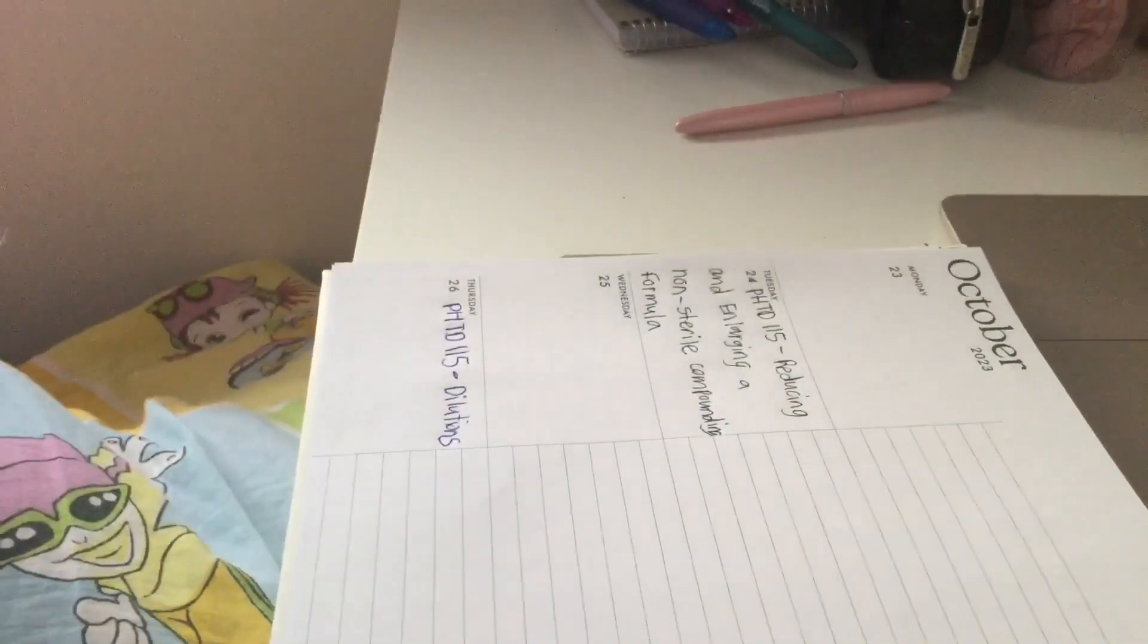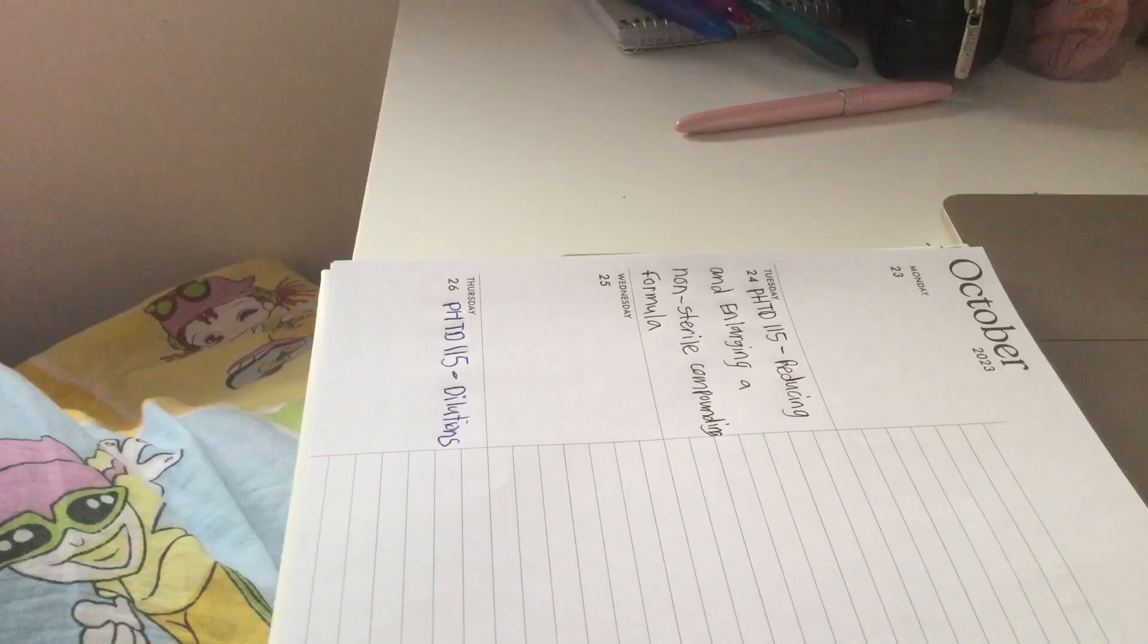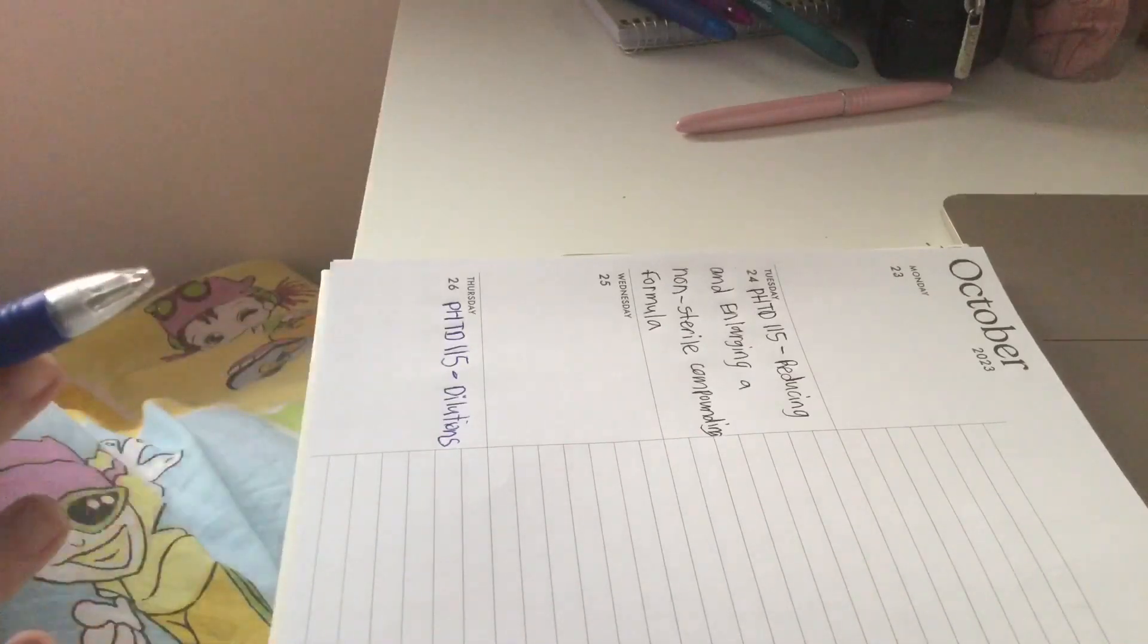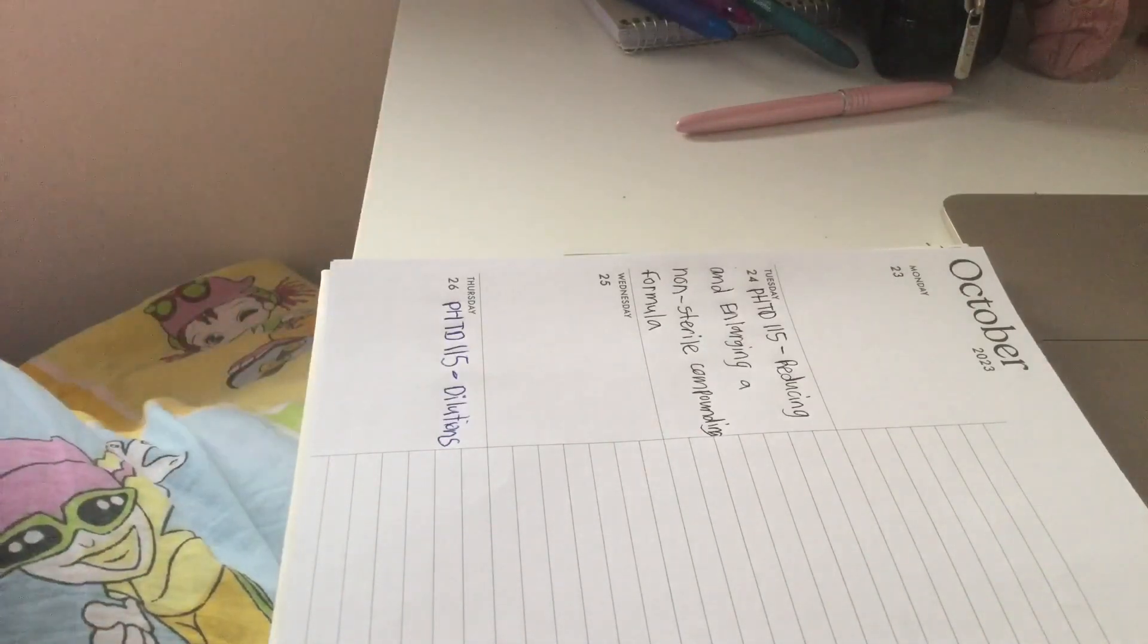Now I'm going to write the rest of this course outline into my planner off-camera, so I'll see you after I've done that.